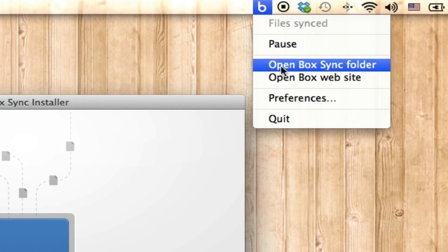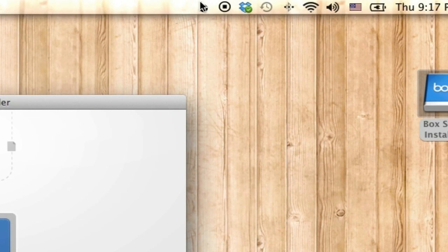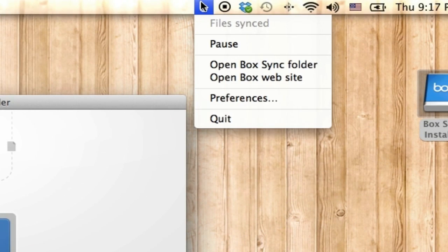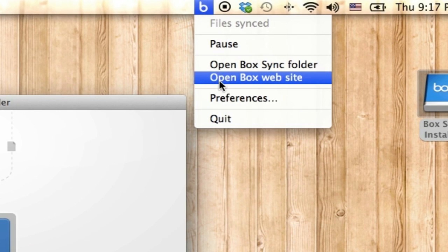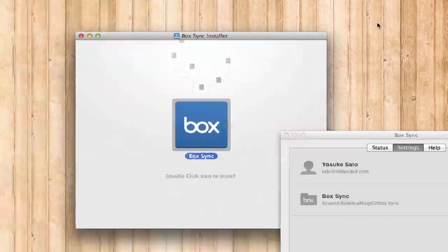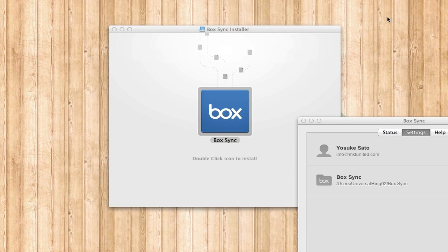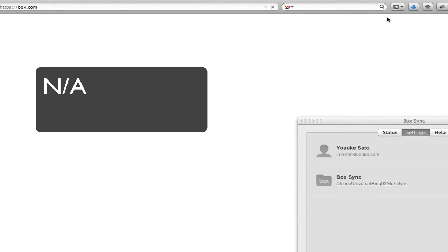If you want to access the server directly, you can open the Box website from the app — it'll quickly open your browser and go to your Box account so you can see inside your folder.